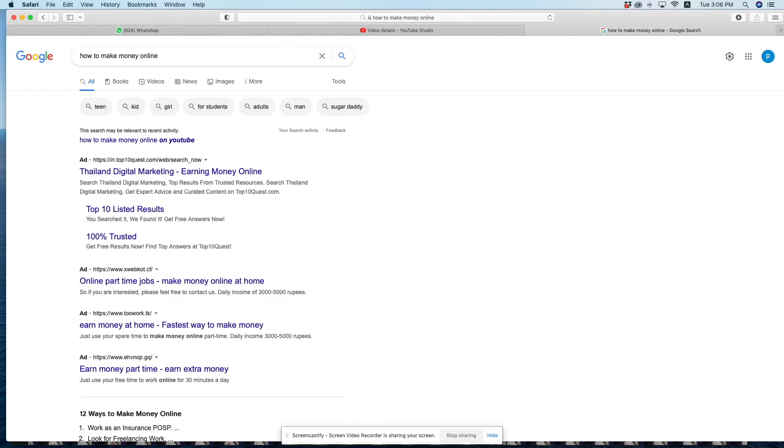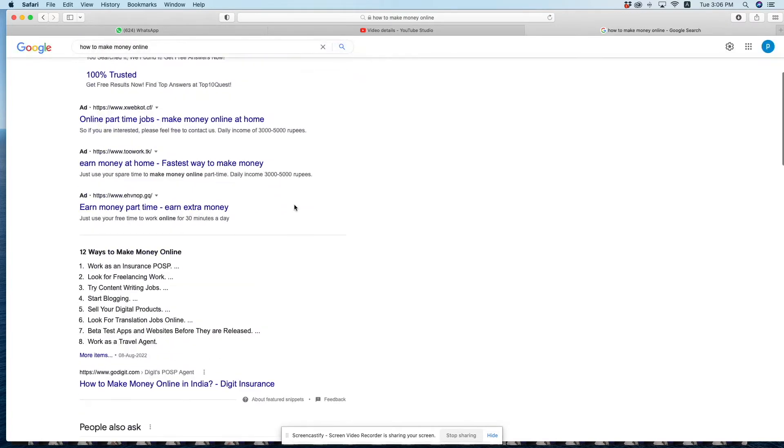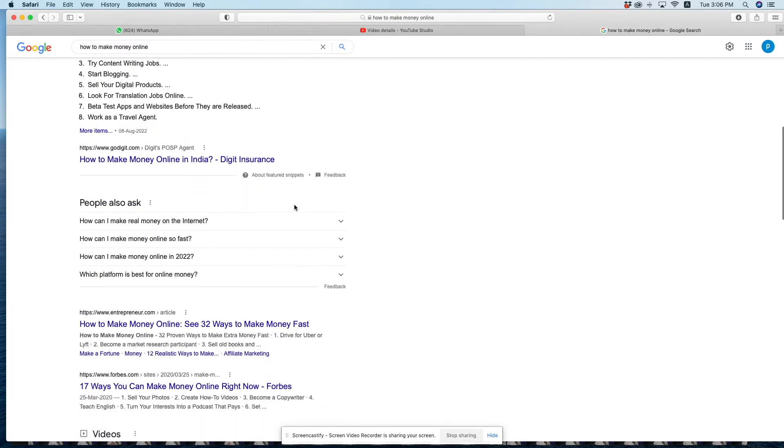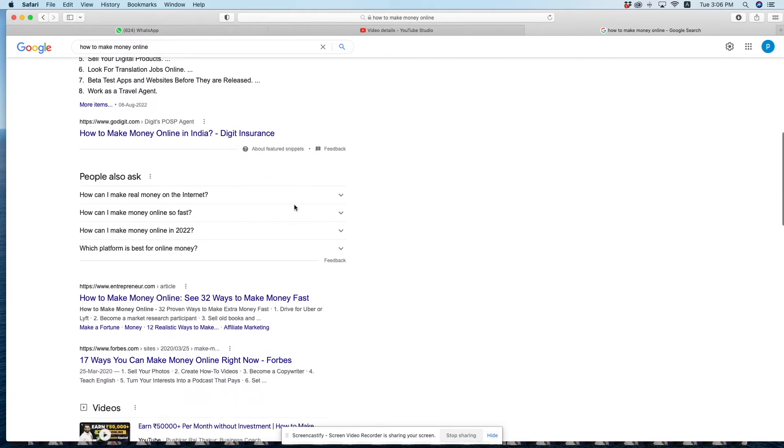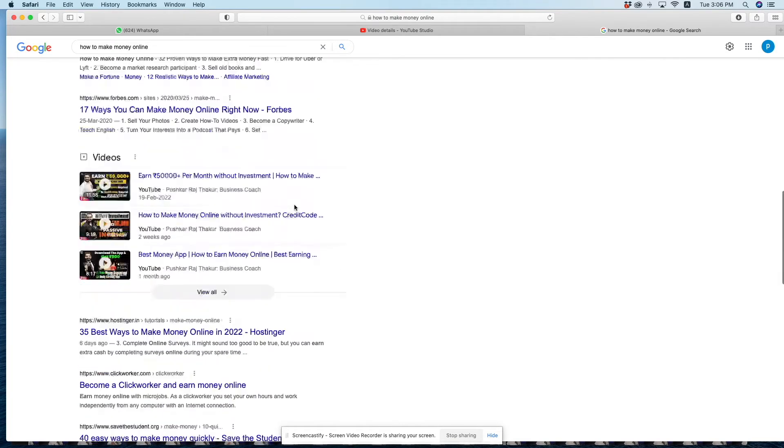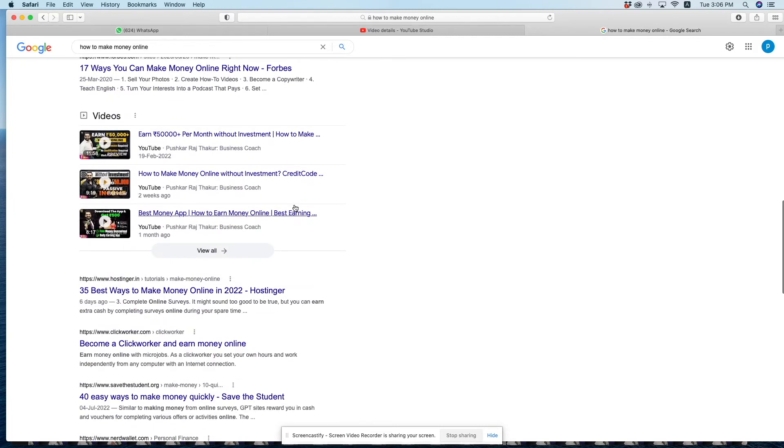When you search for the main tag, Google gives you autocomplete options. Below that, you'll see suggested questions - these are also tags that people often don't use.